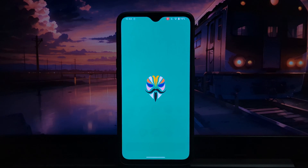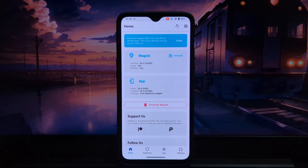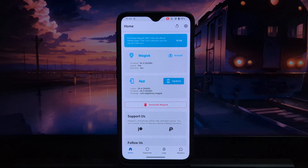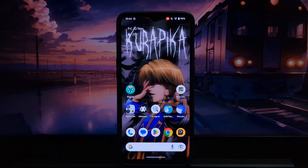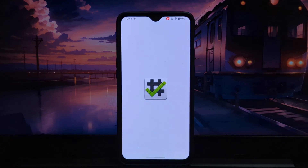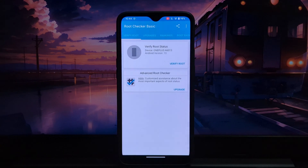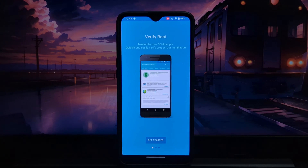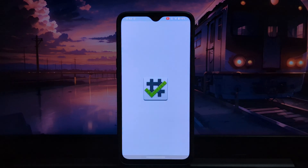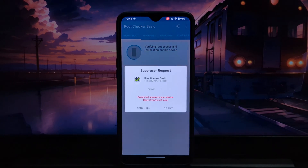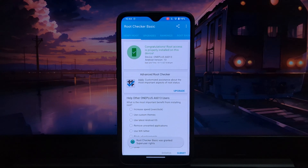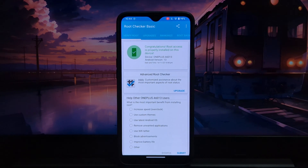What is Pixelify? Pixelify is a popular module that allows you to customize the look and feel of your Android device. It changes your device's user experience and converts your device into a Google Pixel. In short, it gives you all Google Pixel exclusive features on your device.